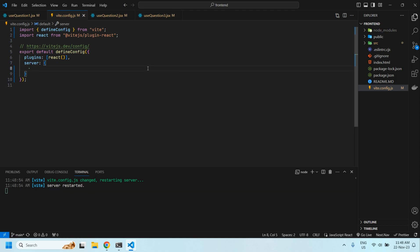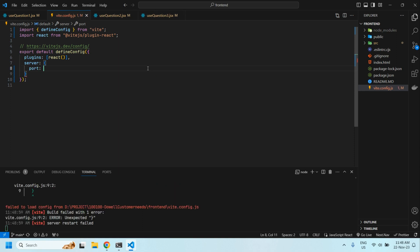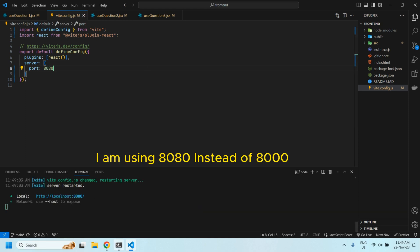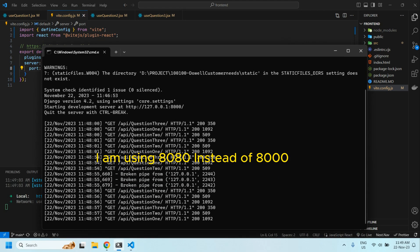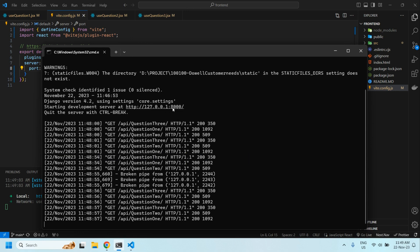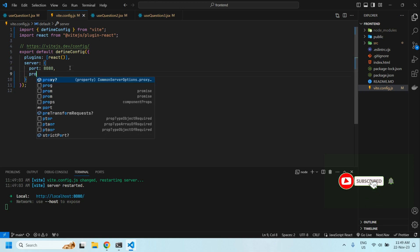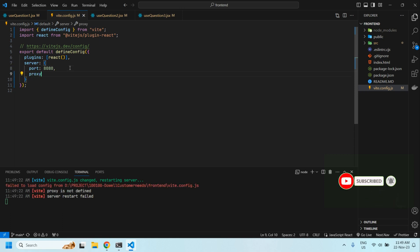We need to define the port. I am using 8080 instead of the default port, so the URL port is 8080. Then we define the proxy configuration.